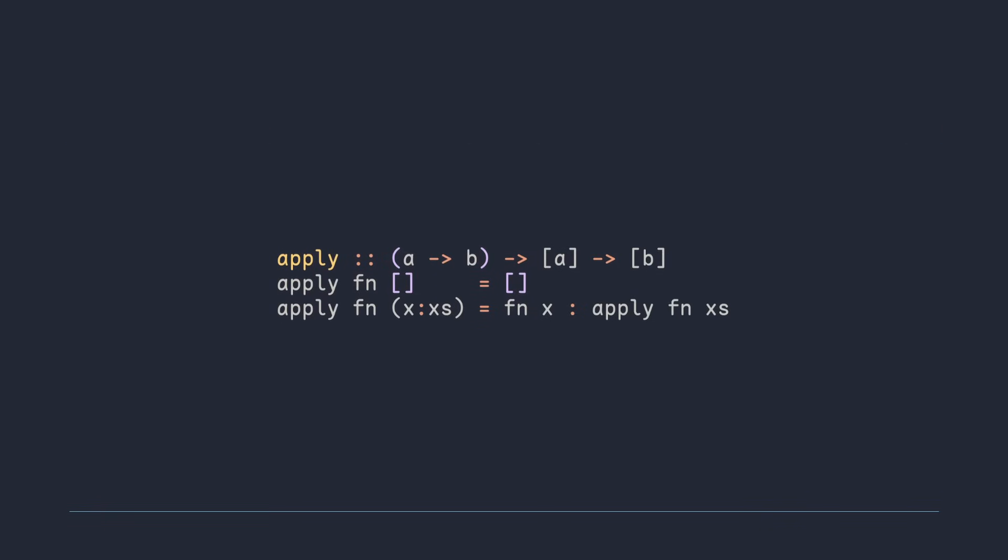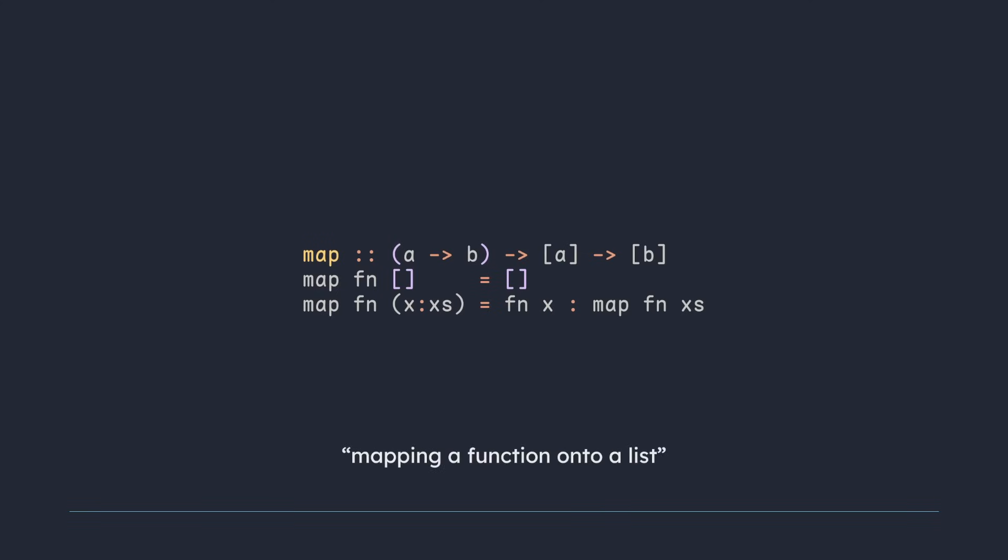Now this function already exists in the standard library of Haskell. It is called map and it is one of the most important and commonly used functions in the entire language. And this is because map solves a problem that is very common, mapping a function onto a list.